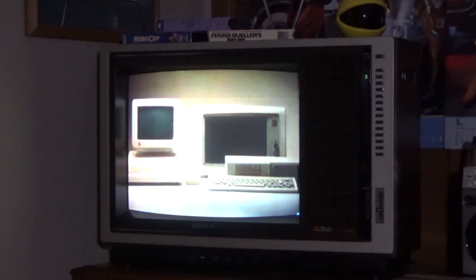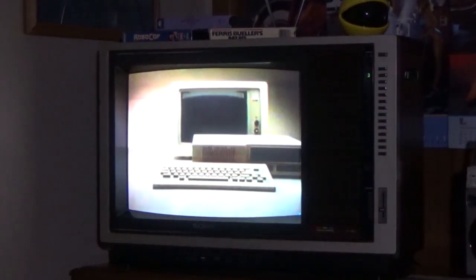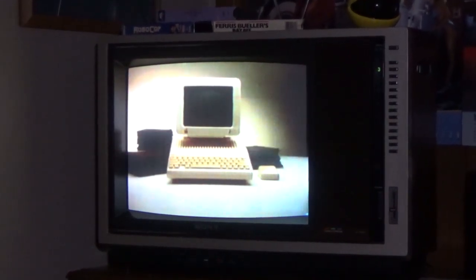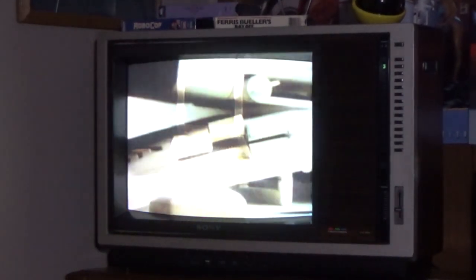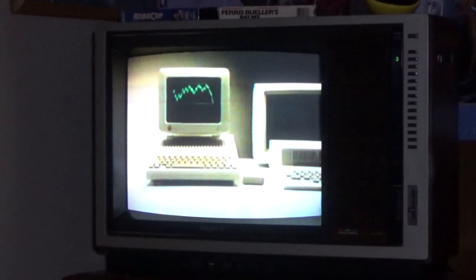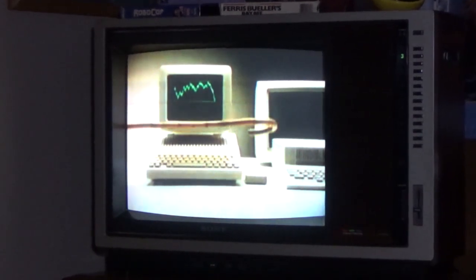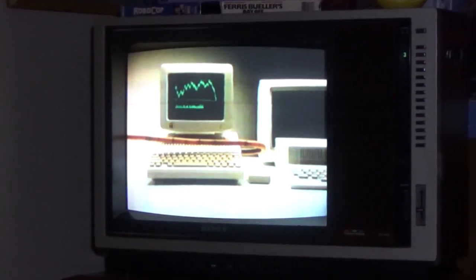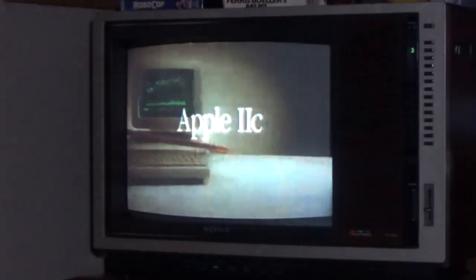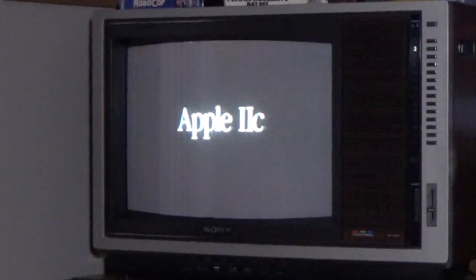You might think they're similar, but this one can only run this many programs, while the Apple IIc can run this many. The Apple comes with its disk drive built in, so it's much smaller. Even the price is small. Which one would you rather take home? The new Apple IIc.